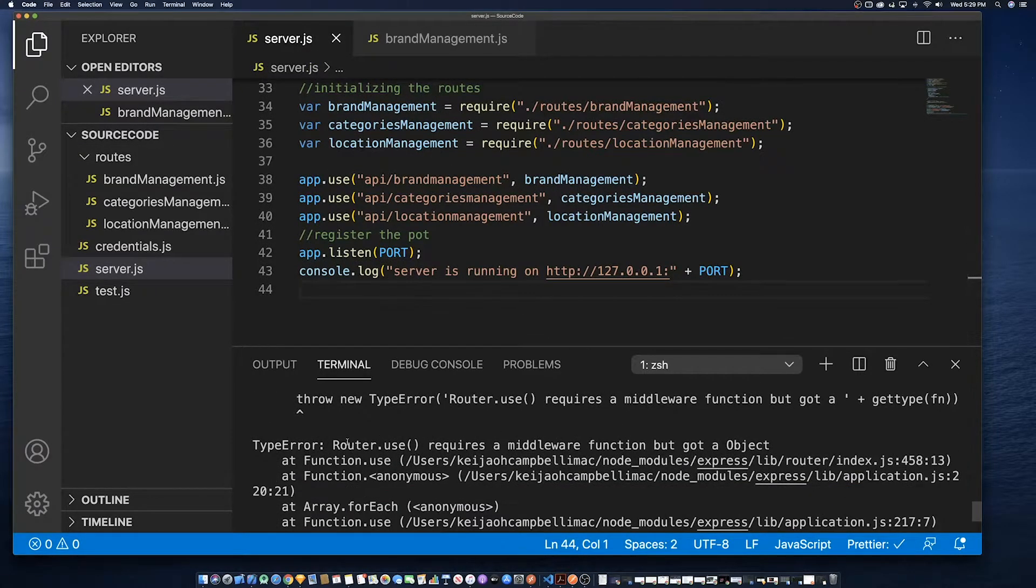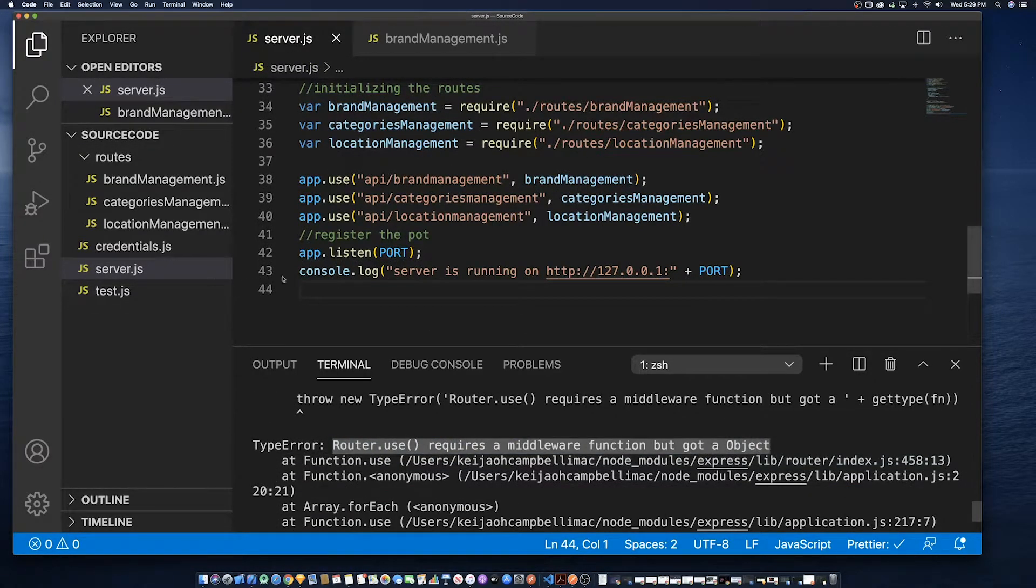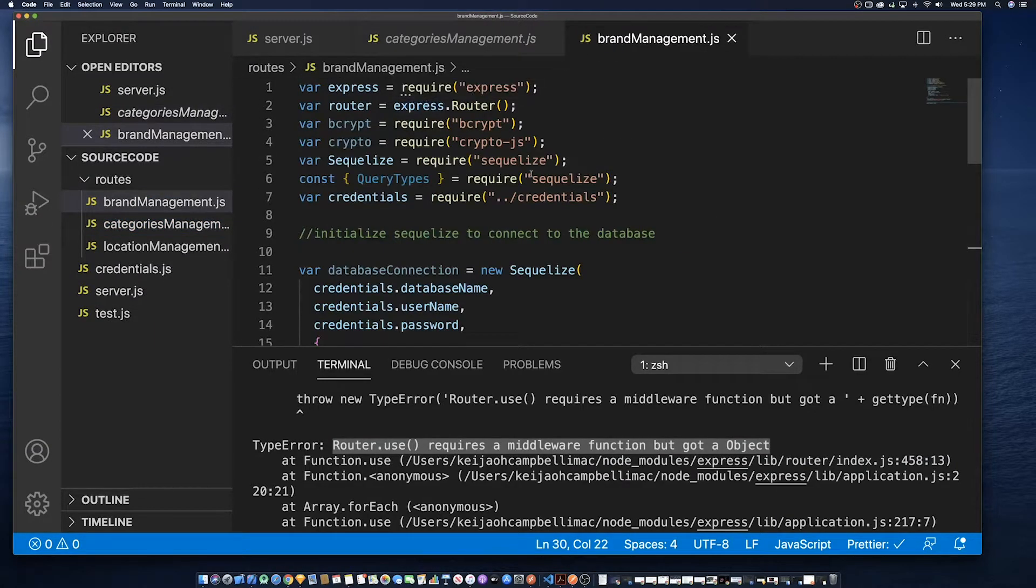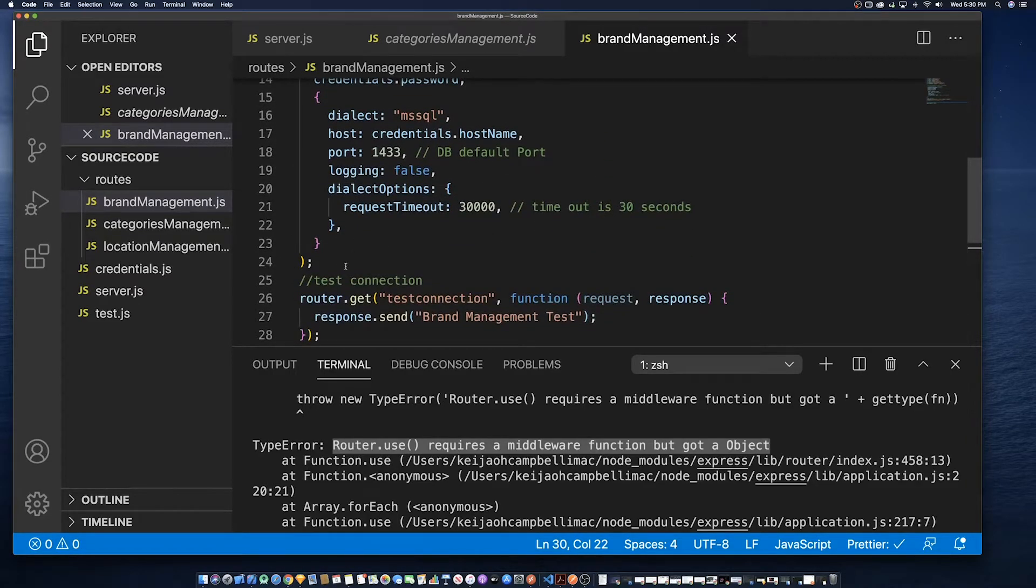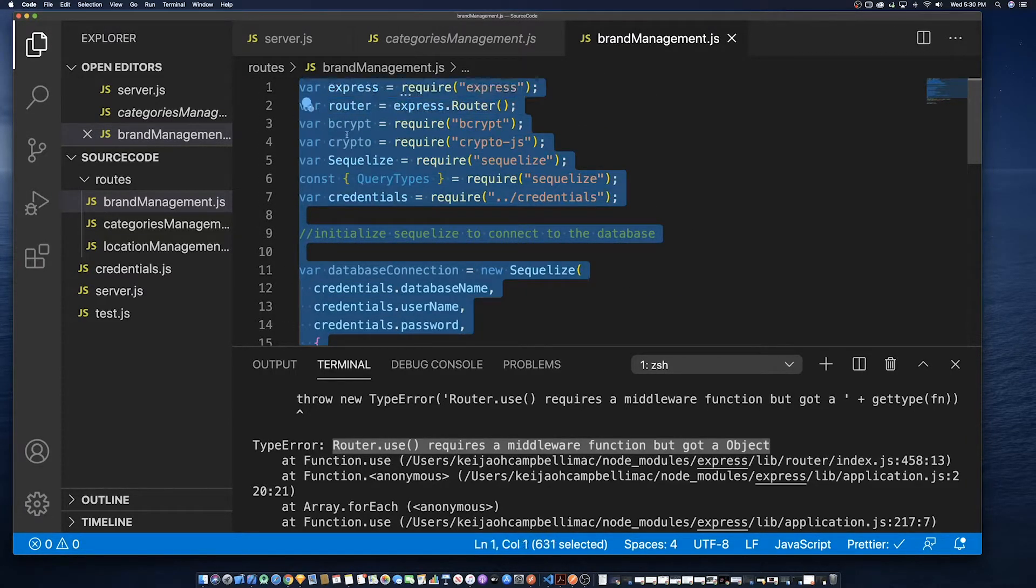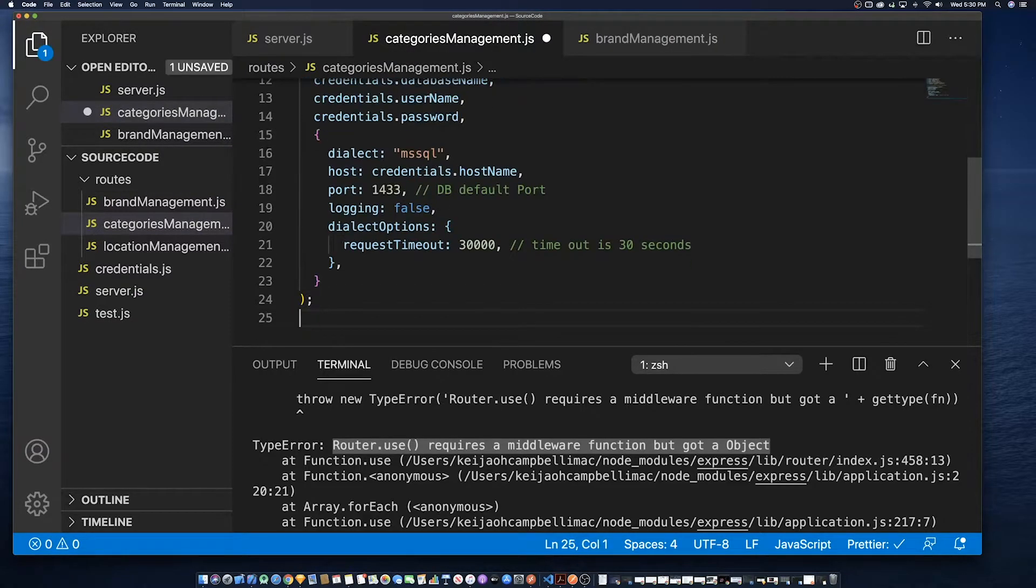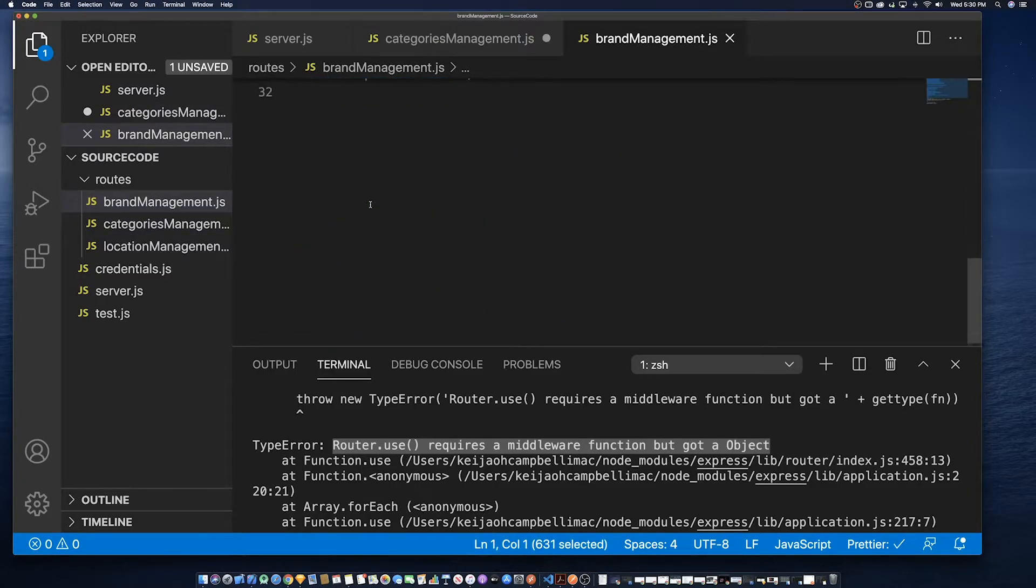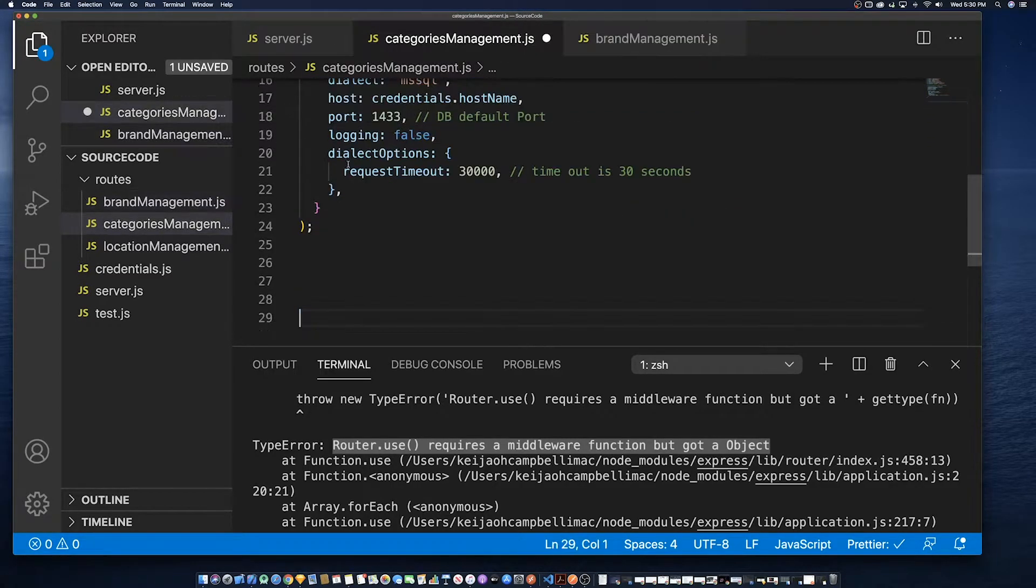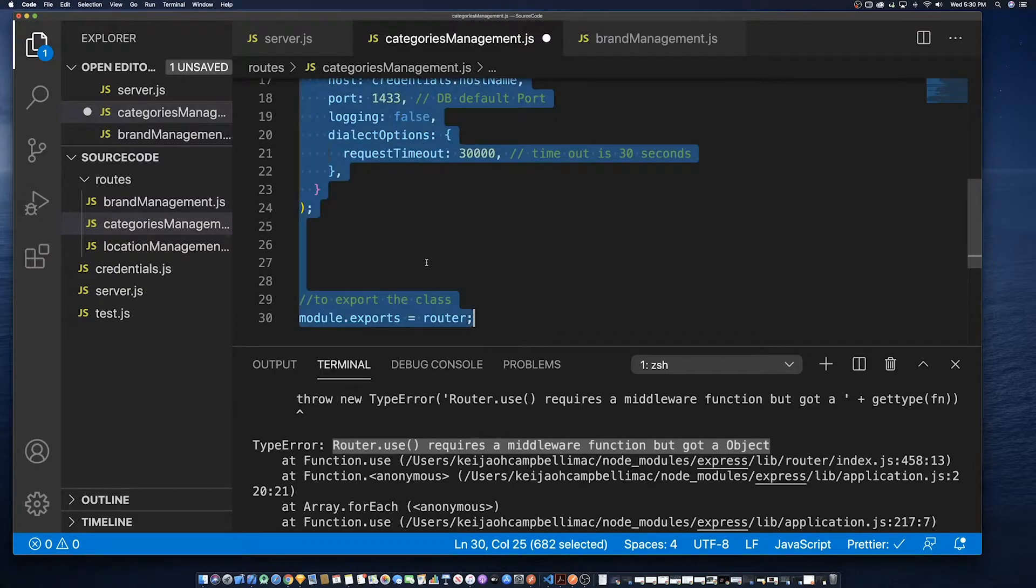We tried to run it and it failed saying a middleware. So remember we had defined two other things of categories management and brand management but the problem is location management but the problem is we did not define the route so it's looking for an express file a node.js file but it could not find it.